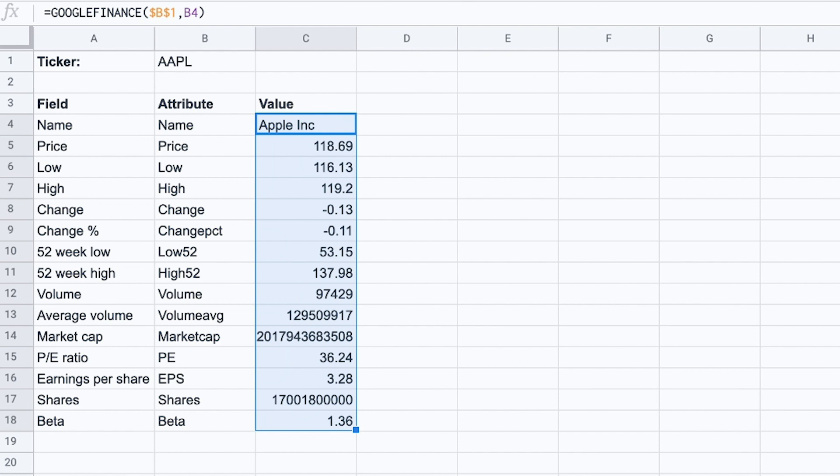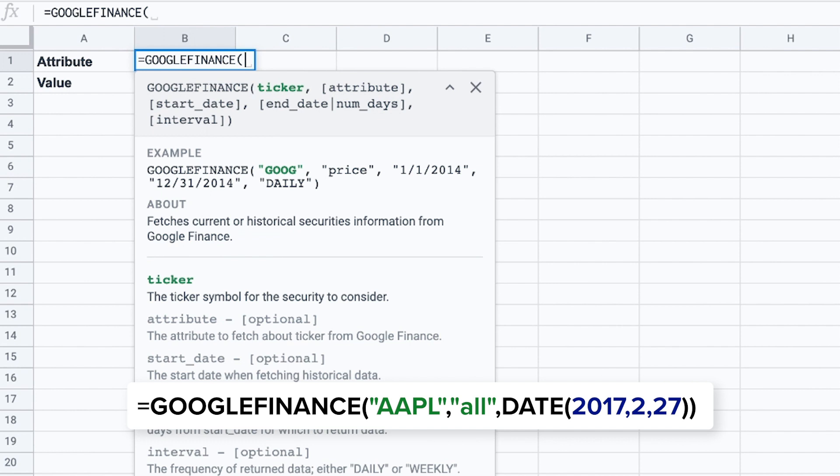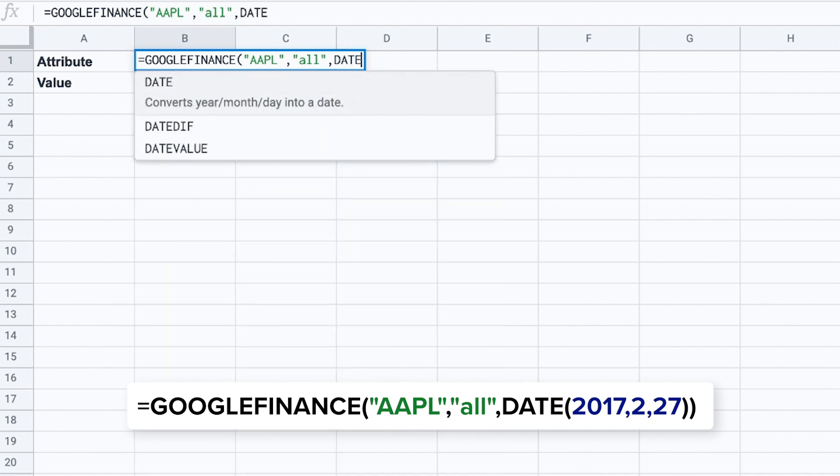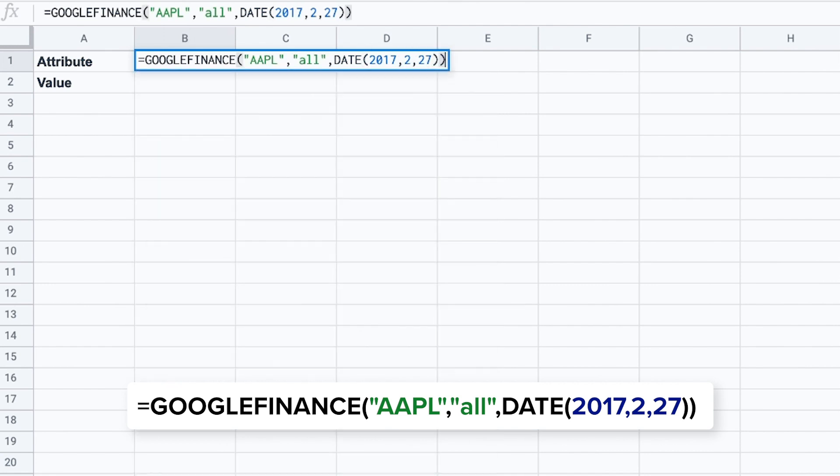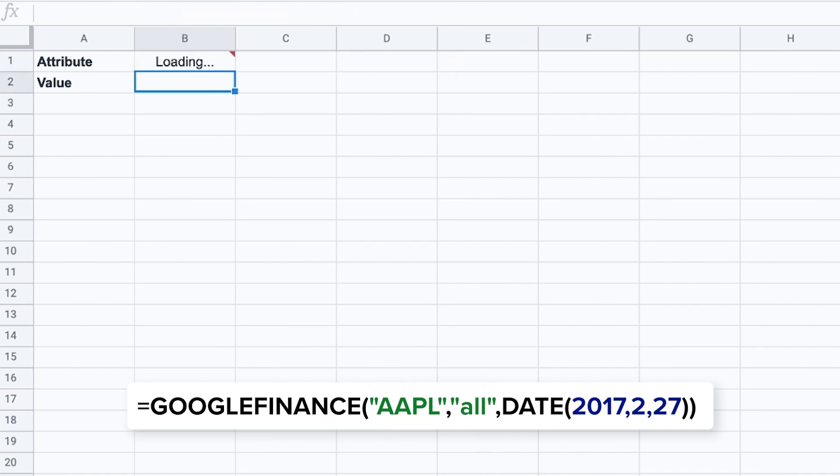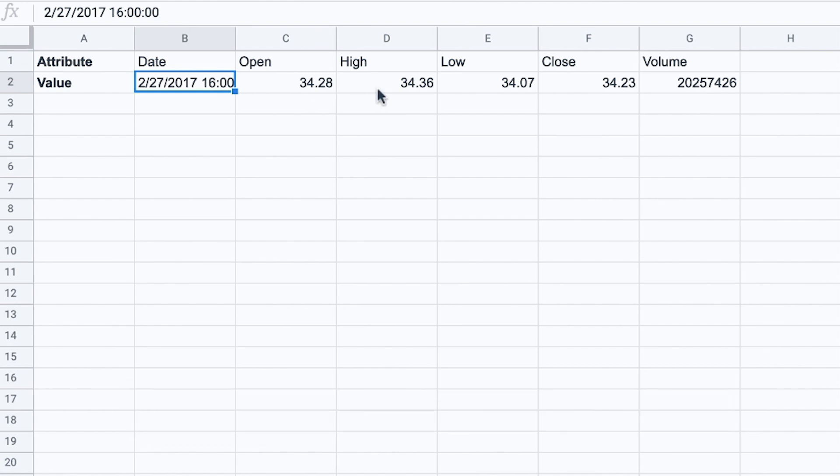Now the third example. With the Google Finance function you can also obtain historical stock information for a single day. So the syntax of this formula is Google Finance. You type in the ticker. And now as attributes I'm going to select all. So I want to give me back all of the details for a specific date. So let me find the information for the 27th of February of 2017 and press enter. There we go. So now you see information from three years ago about Apple's stock.